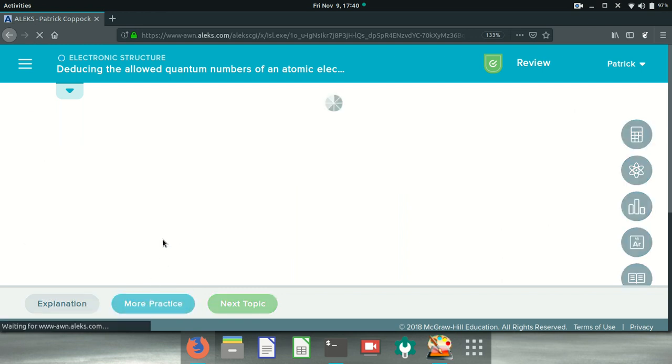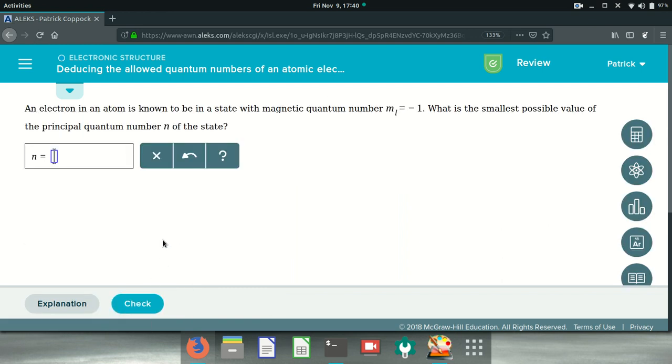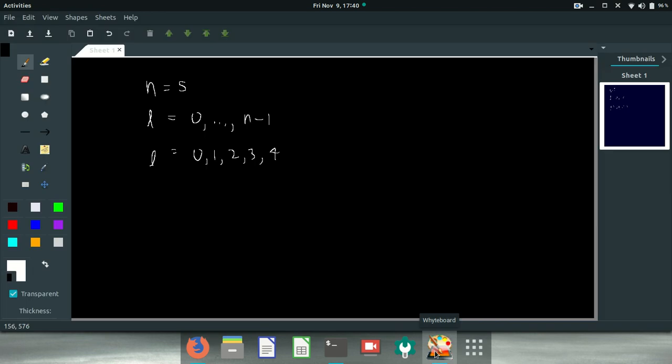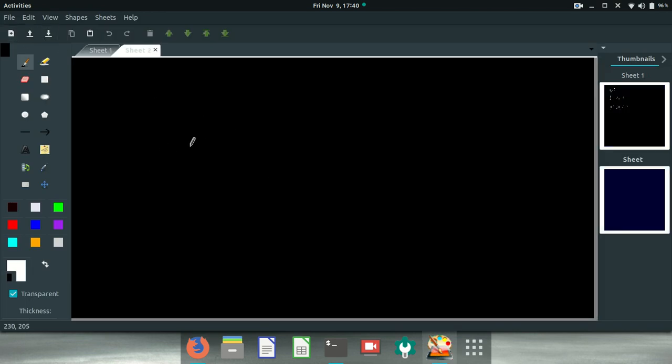In this case, an electron in an atom is known to be in a state with a magnetic quantum number M sub L equals minus 1. Not sure what that means yet. So let's go back over here. We know that M sub L equals minus 1.